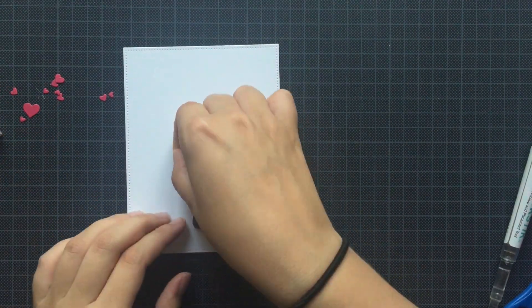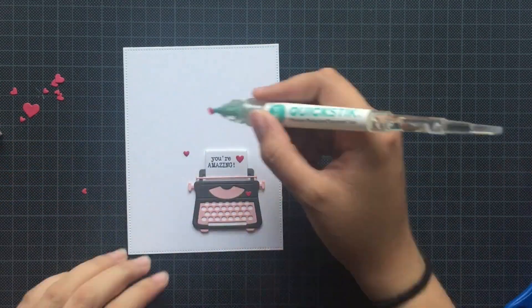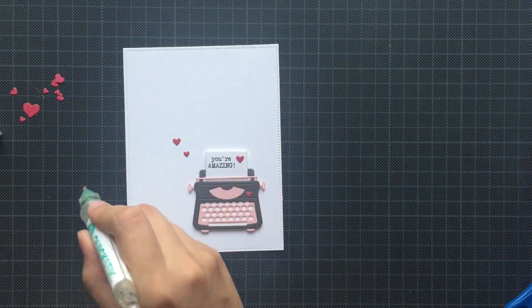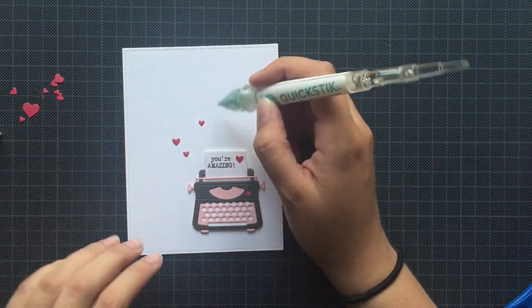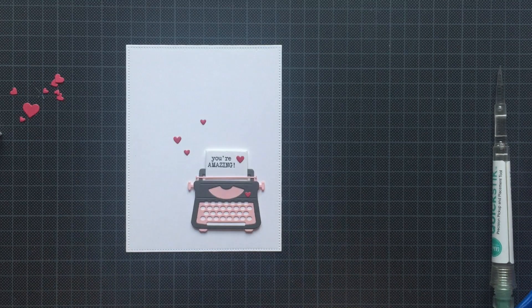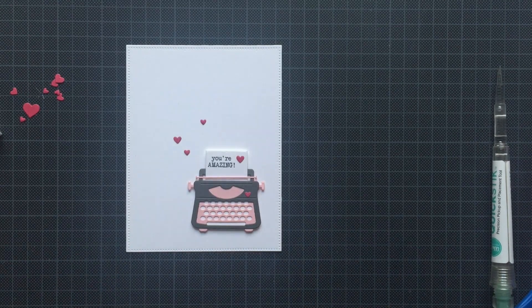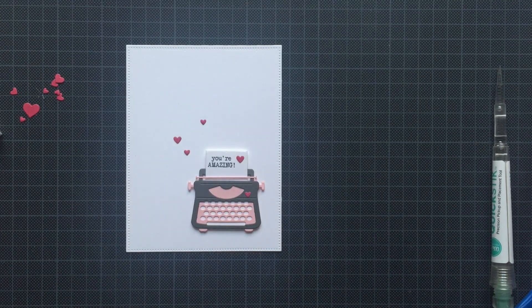Placing some more hearts down, and then I decided to add some grounding. Therefore, I am using some Distress Oxide ink in Tumbled Glass.